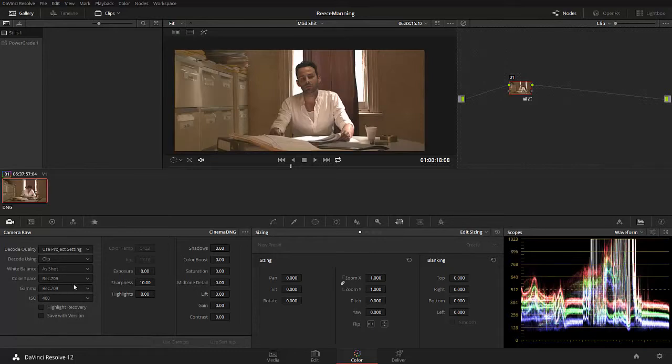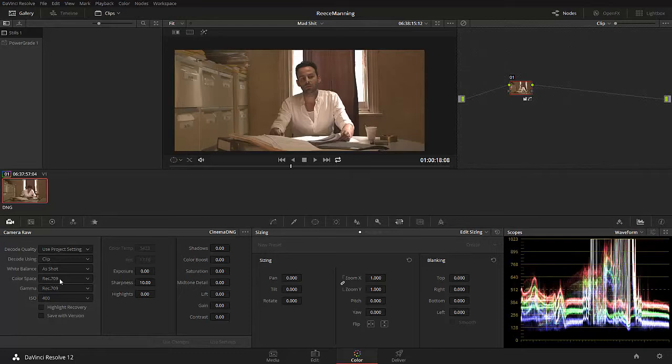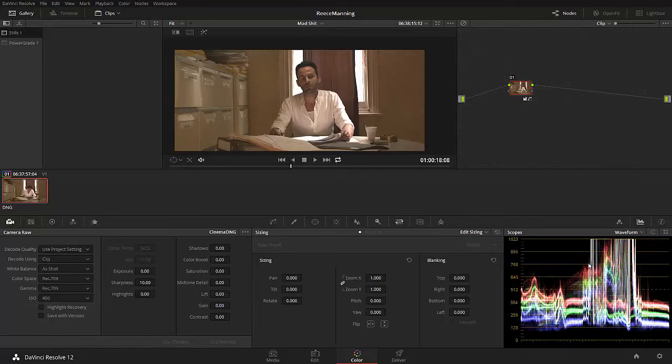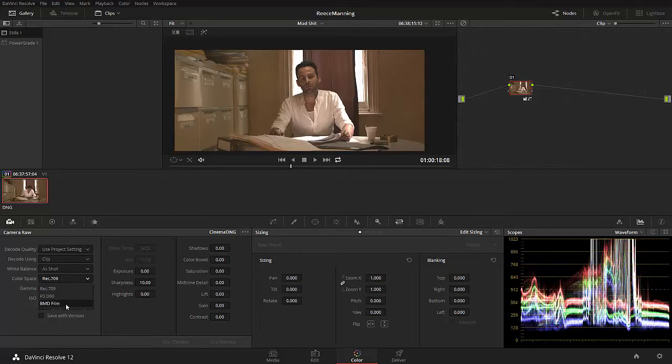So we can also change things like ISO, which is pretty cool. So I can make that say 200 ISO. All of a sudden the image goes darker. I can make it 400 ISO, which is the way I shot it. But the biggest thing here, apart from the yellow, is the fact that we're looking at a color space of Rec.709, a gamma space of also Rec.709.